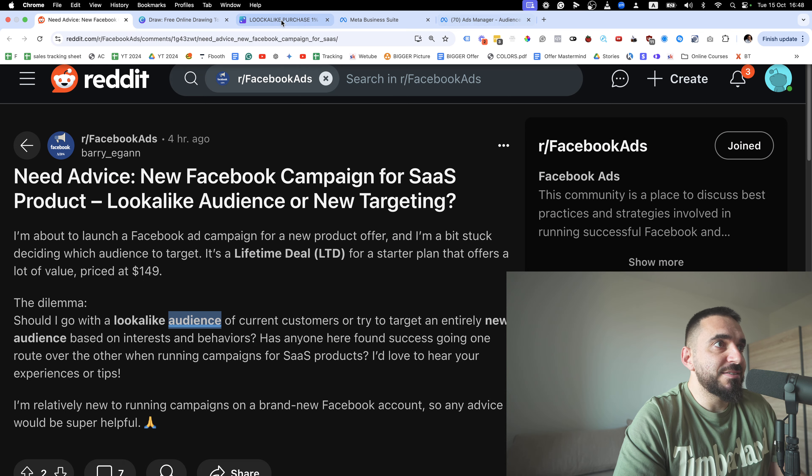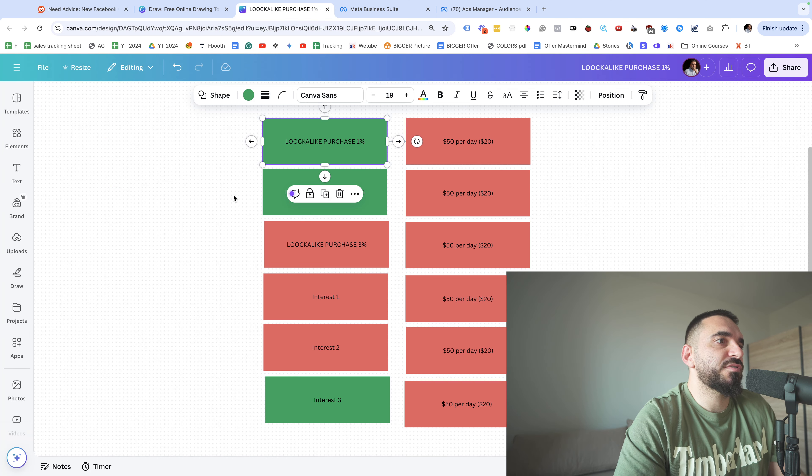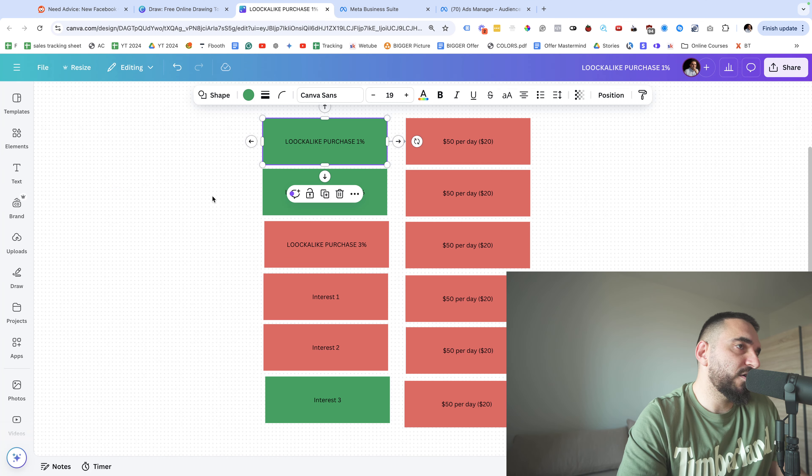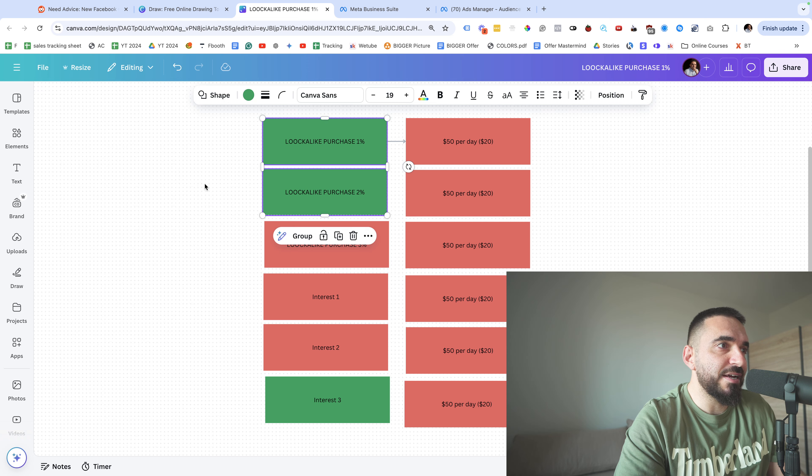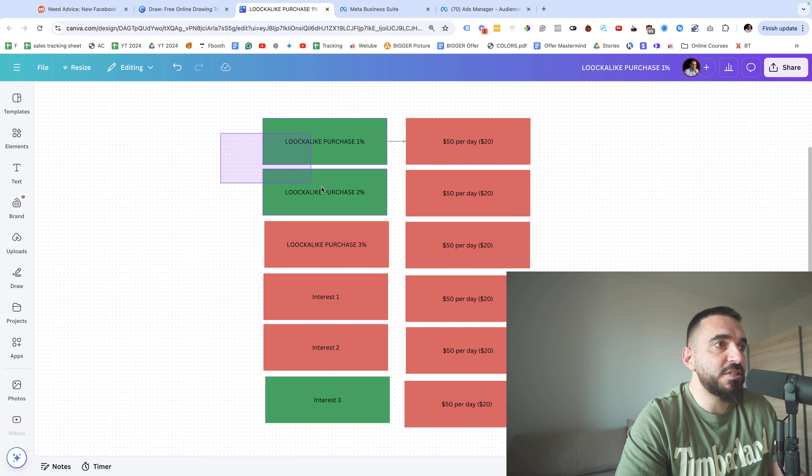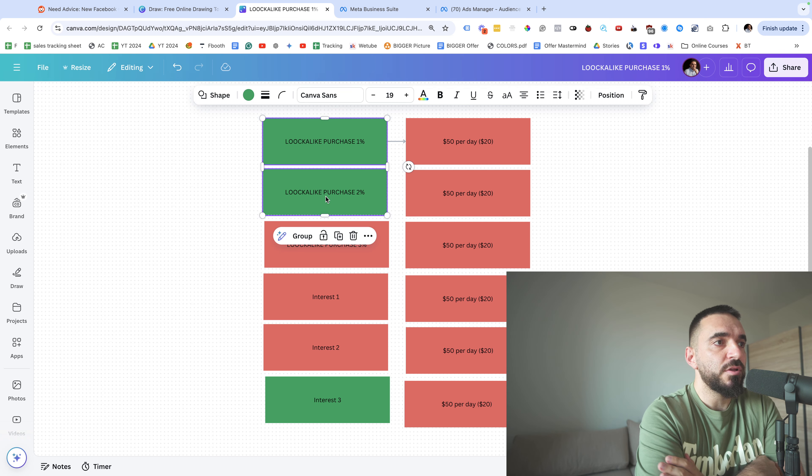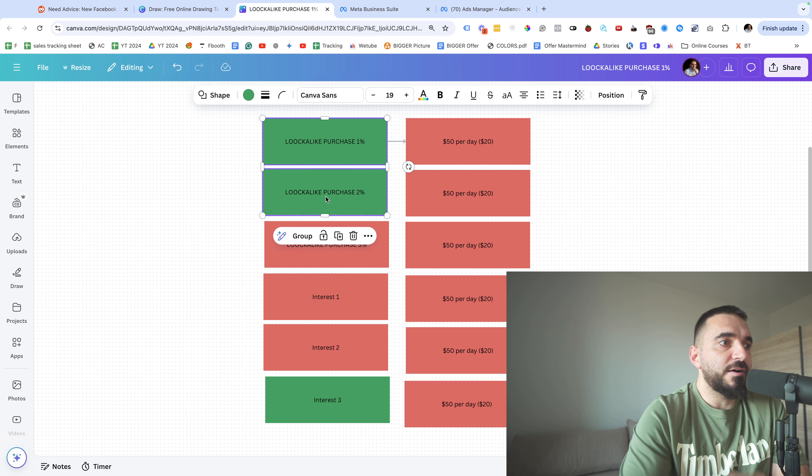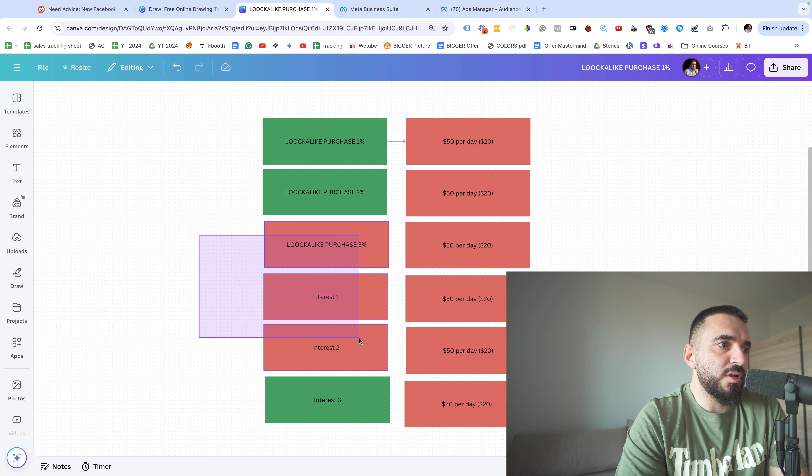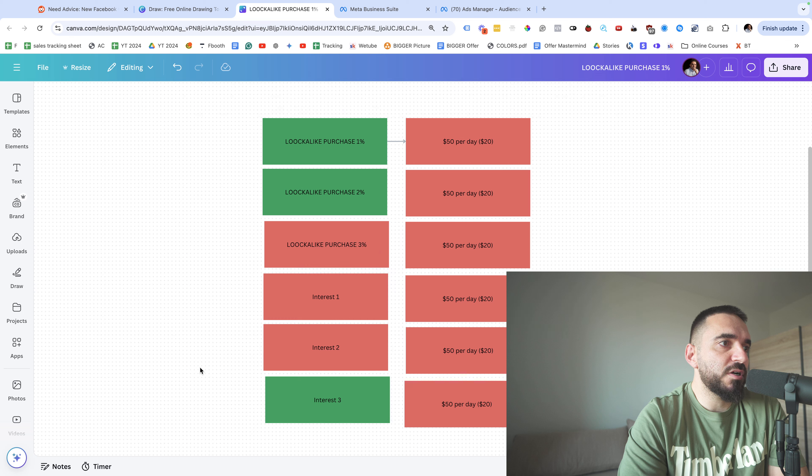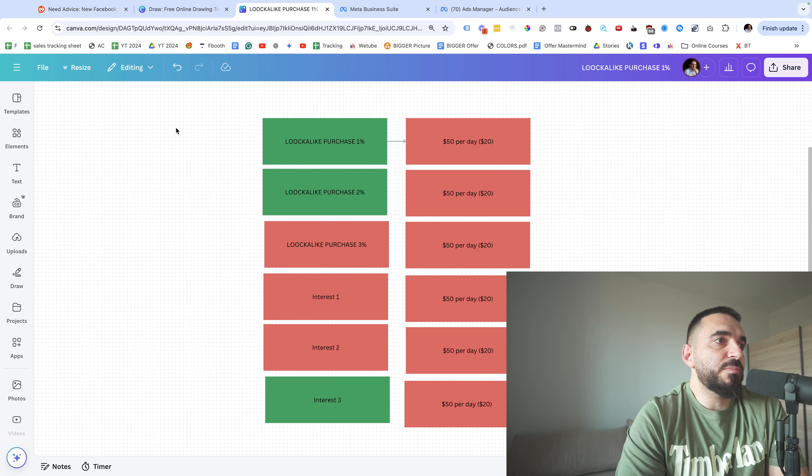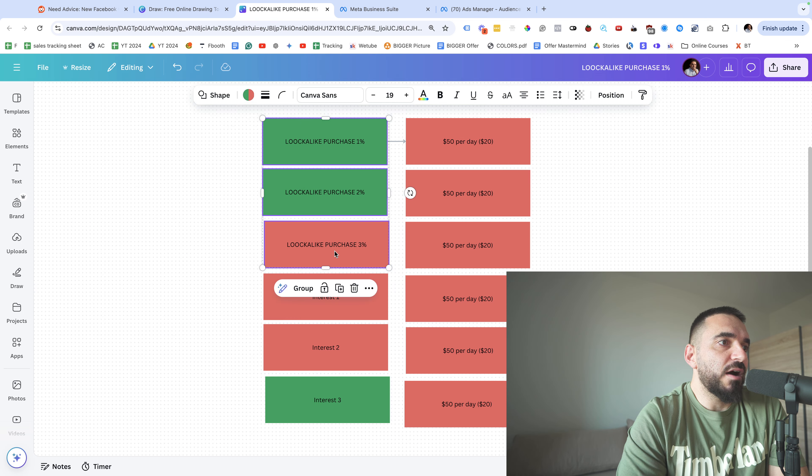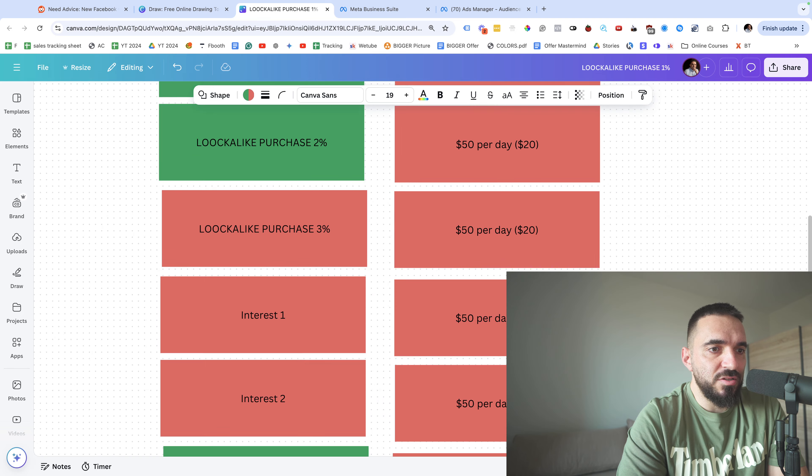This is it, man. So am I getting good results from lookalike audiences? It depends on the ad account. Some niche ad accounts work very well, but if it's like a broad, more mass appeal product, the interest also work. So a lot of people will say lookalike audiences don't work anymore, but this is not the case for me.